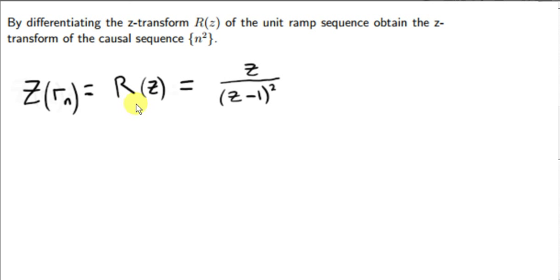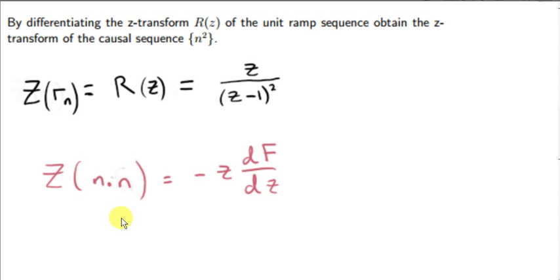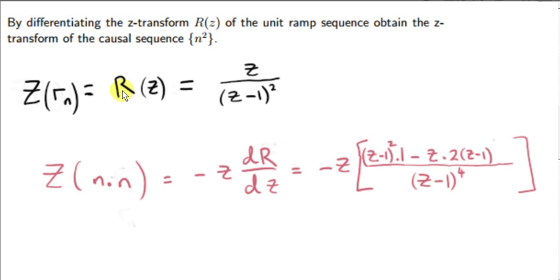Now let's look at an example: we want the Z-transform of the causal sequence n squared, where causal means n begins at 0. Using the property, we replace f sub n with n — the ramp sequence — so that n times f sub n gives n squared. So f sub n is the ramp sequence r sub n, and we need its transform, big R of z, which we derived earlier. To make the notation consistent, we substitute big R for big F in the property formula.